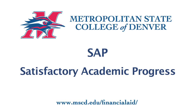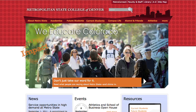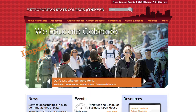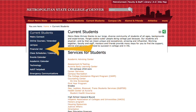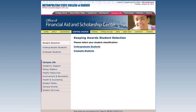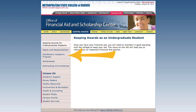To find information about this policy, navigate to the Metro State homepage at www.mscd.edu. You will see a link for current students in the middle of the page. In the blue box on the left, click on Financial Aid. At the Financial Aid homepage, click on the Keeping Awards button in the yellow bar. You will have to choose Undergraduate or Graduate, and then click on Satisfactory Academic Progress on the left.